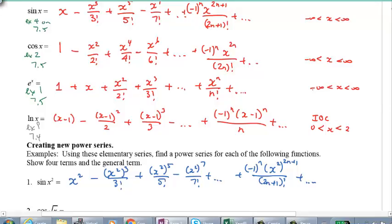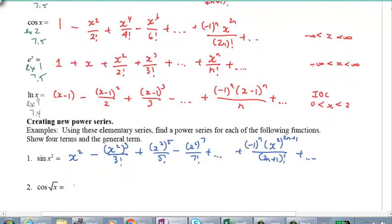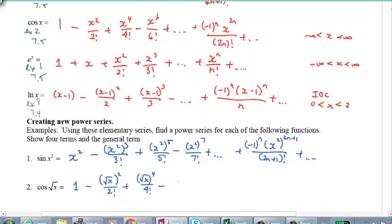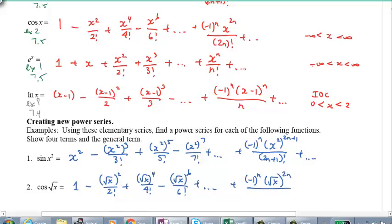How about cos of root x? Same thing — take 1 minus, and wherever we see x, replace it with root x. The general term is negative 1 to the power of n, (root x) to the power of 2n, over 2n factorial, plus dot dot dot.